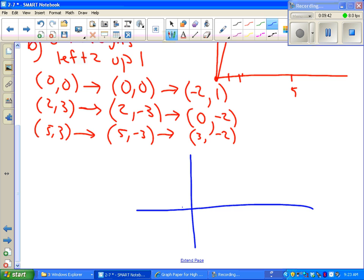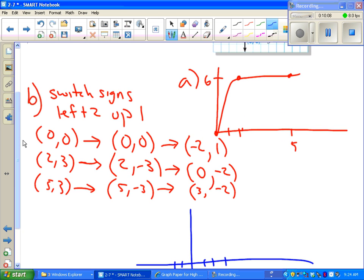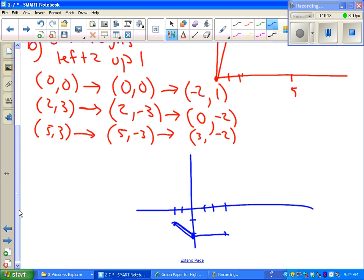We get the points: negative 2 comma 1, 0 comma negative 2 — that's our straight line piece — and 3 comma negative 2, which is our flat line piece. And we've got our new graph. We reflected it by changing the sign of all the y values, and then we shifted left 2, up 1. We're going to do a lot of that switching signs to reflect and shifting on all sorts of different graphs in this class.